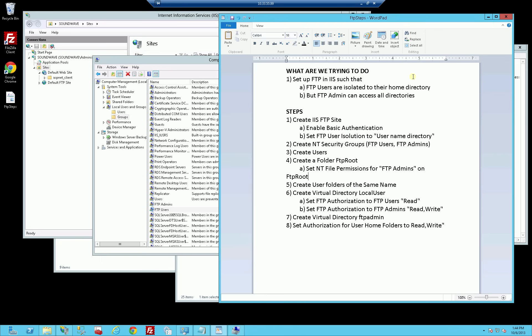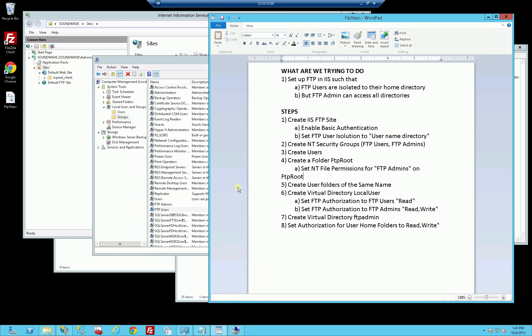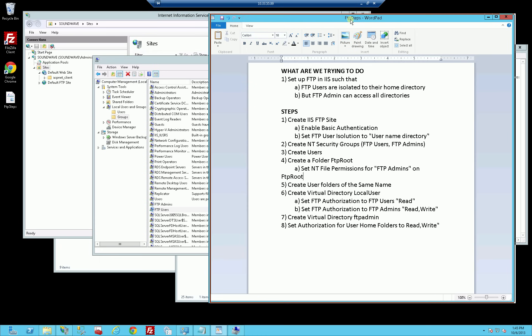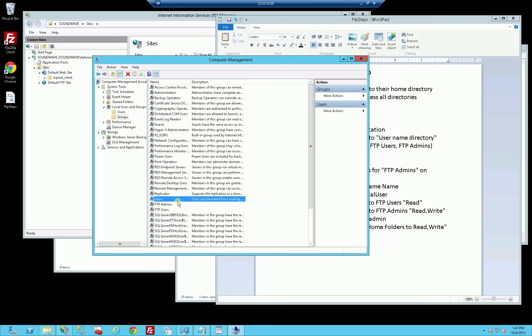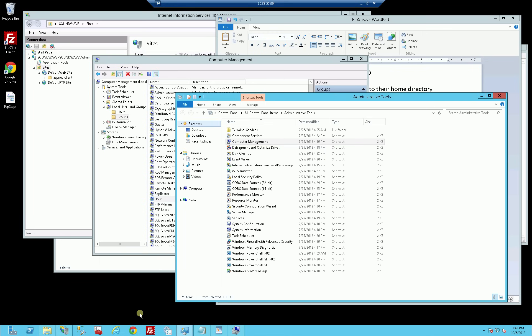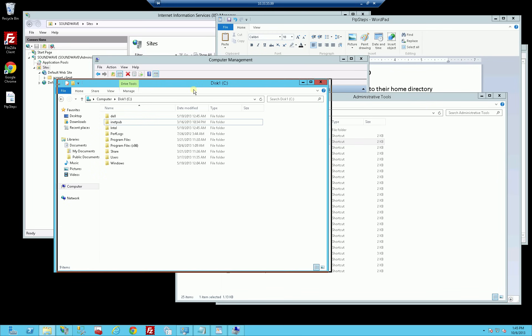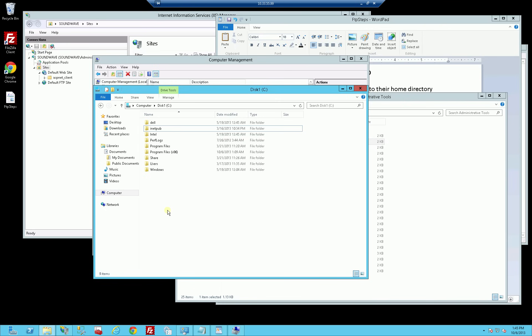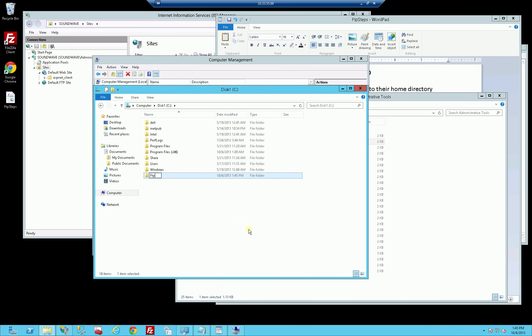Going back to what I'm trying to do and the steps involved - I'm going to post all of these steps in the video. You don't necessarily have to go in order. Now that I've created the site and the users, next I'm going to create the folder. I'm at my C drive root directory and I'm going to create an FTP root folder.